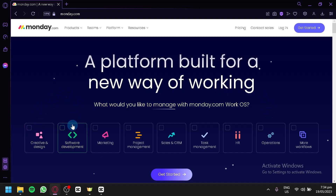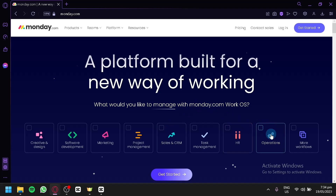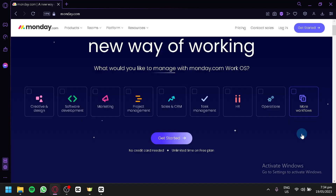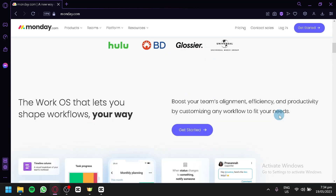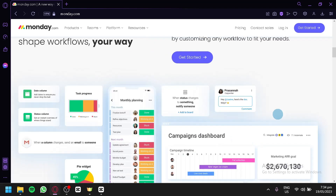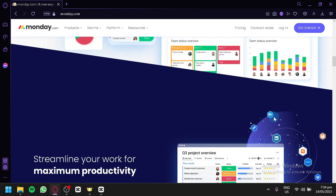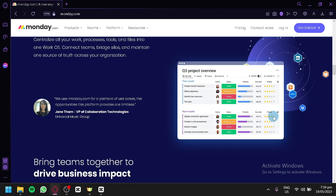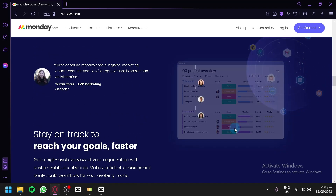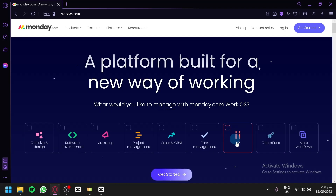Monday.com can also be used for software development, for marketing, for project management, for sales and CRM, and even HR and operations. You can create more workflows by clicking this button over here as well. Scrolling down, you will be able to see information about Monday.com — how they work, what they do, and what you could do with Monday.com. But right now, we're going to teach you how you could use Monday.com.